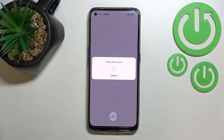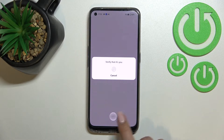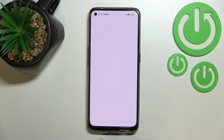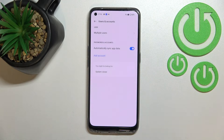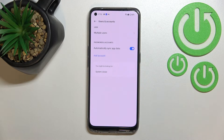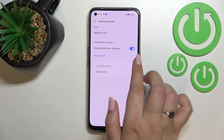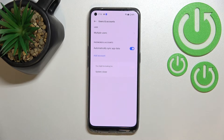If you've got any kind of screen lock currently set, you will have to enter it to confirm. As you can see, we will immediately go back to Users and Accounts, and we cannot see the Google account anymore, which means we just successfully removed it.